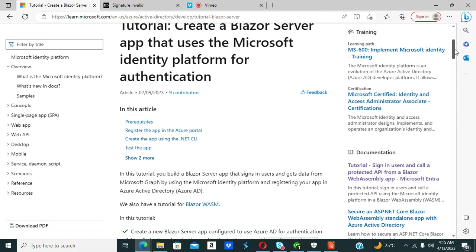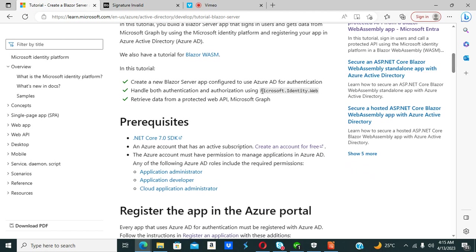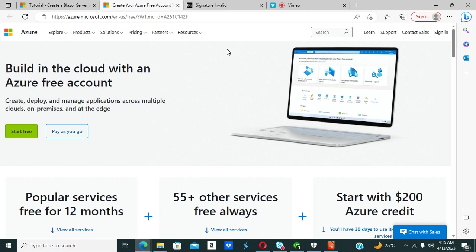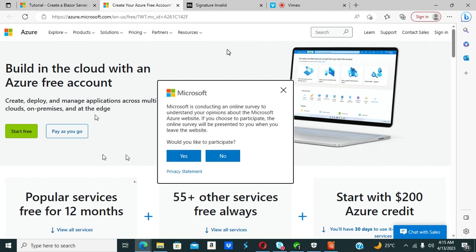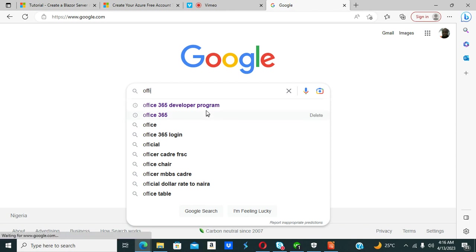We are going to use part of the guide from Microsoft. You need to have .NET 7 and an Azure account with an active subscription. You could create an account for free. If you have issues creating an Azure free account, you could also register for the Office 365 Developer Program.